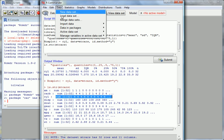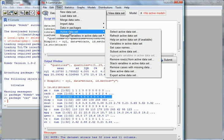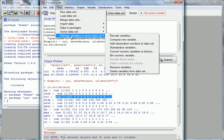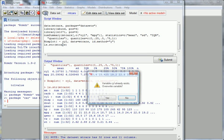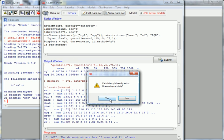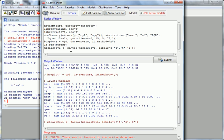Go back to Data, and what we want to do is manage the active dataset. Go to Manage Variables — the active dataset is mtcars. We want to convert numerical variables to factors. The one we want is cylinders. Go OK. Let's overwrite it since we don't need the old one. Type in the name — we could call it anything, but 4, 6, 8 seems reasonable. Go OK. Now we've created a new factor variable for cylinders.